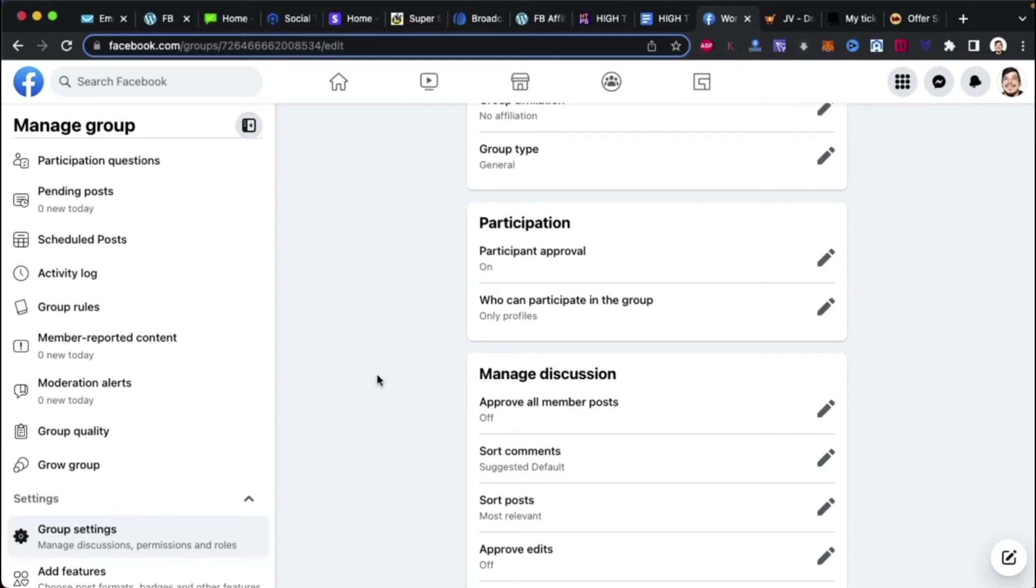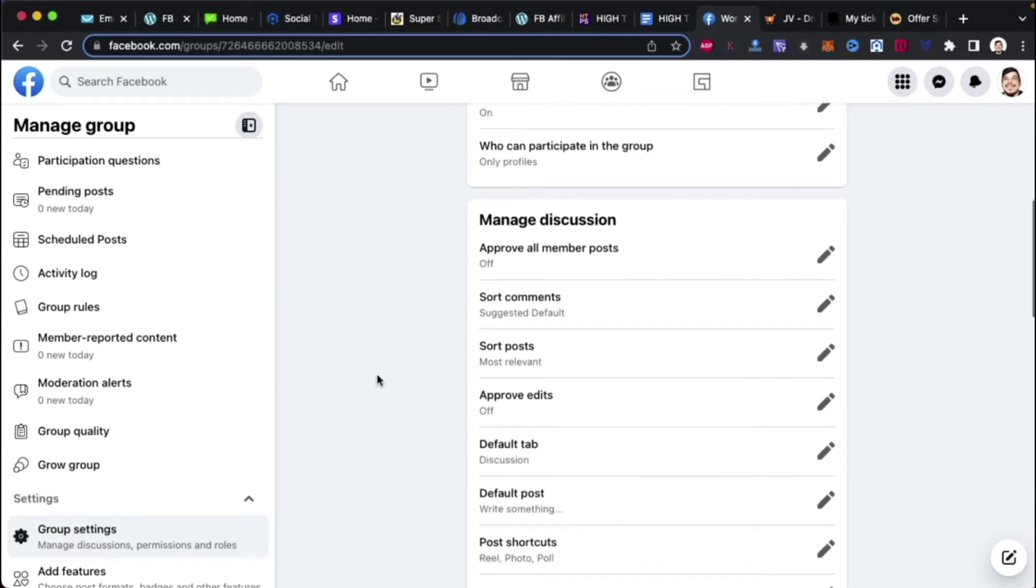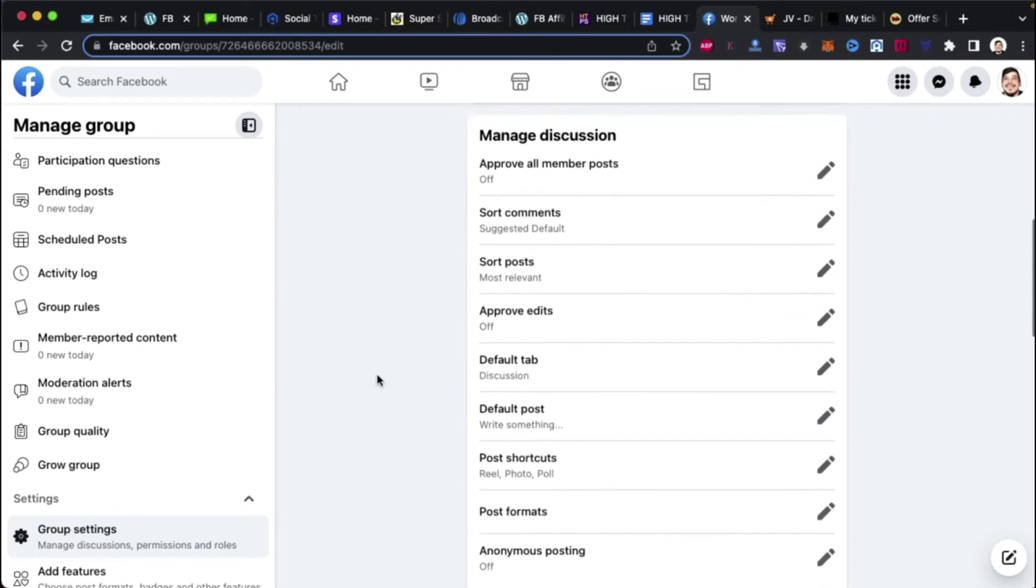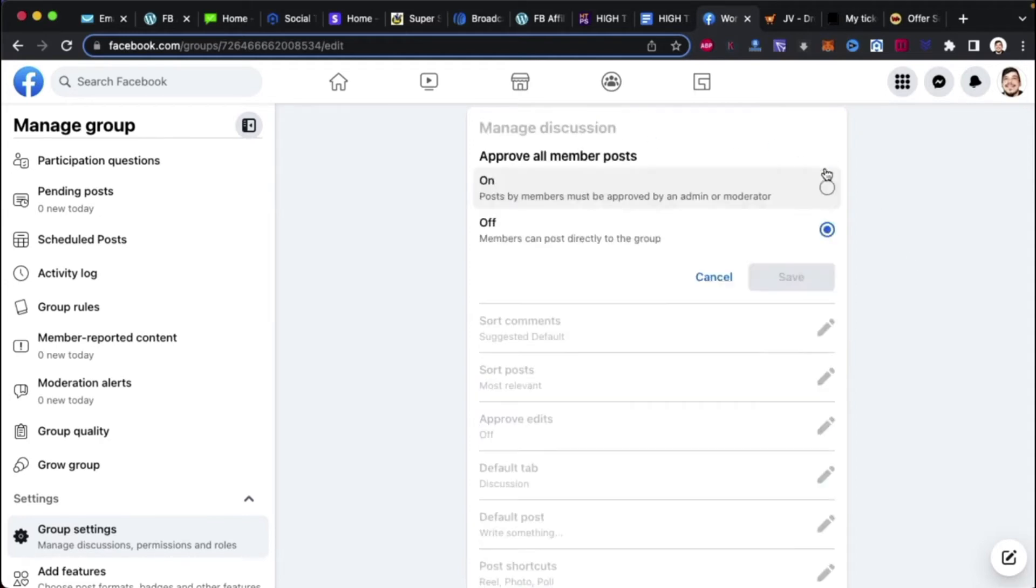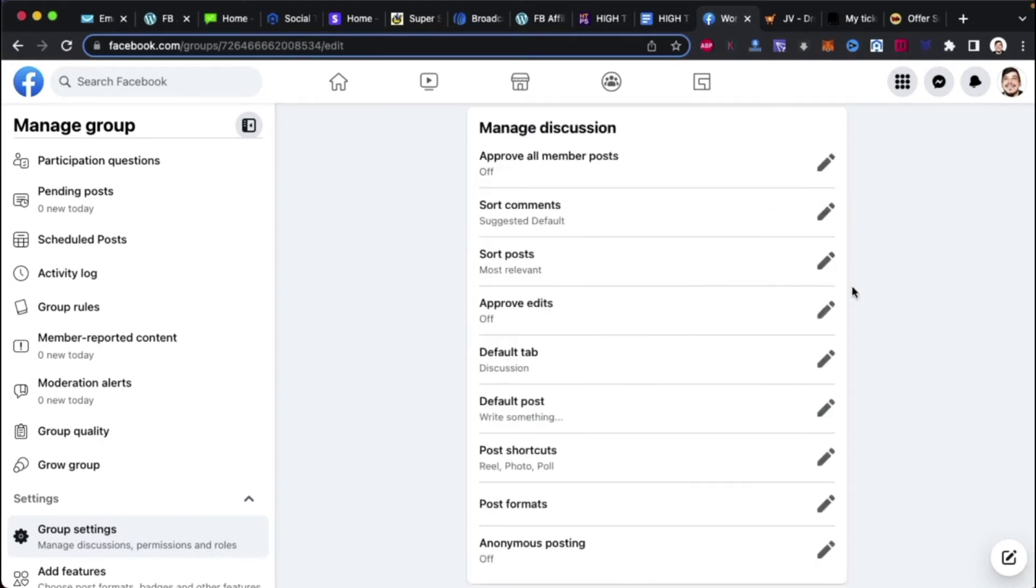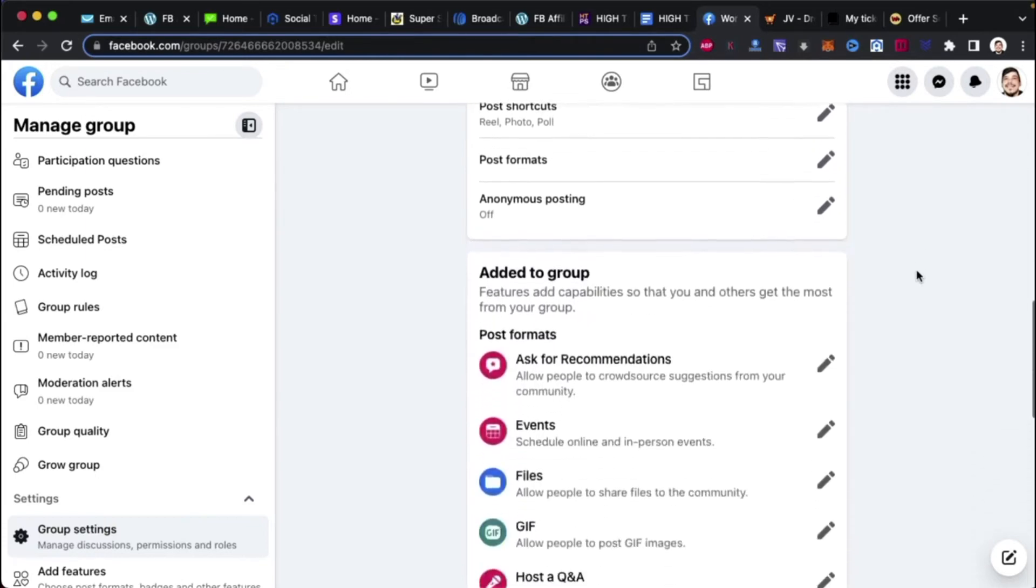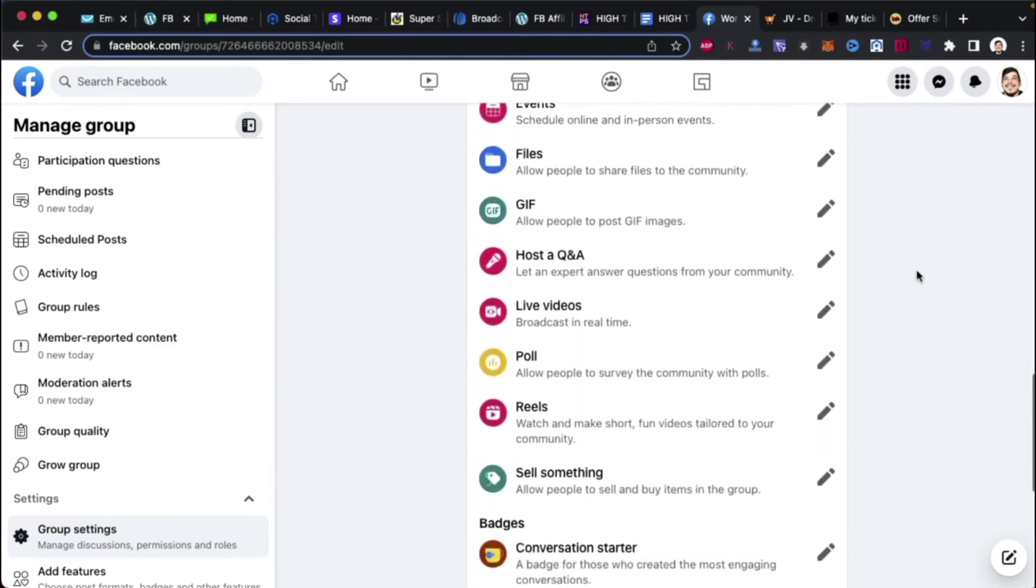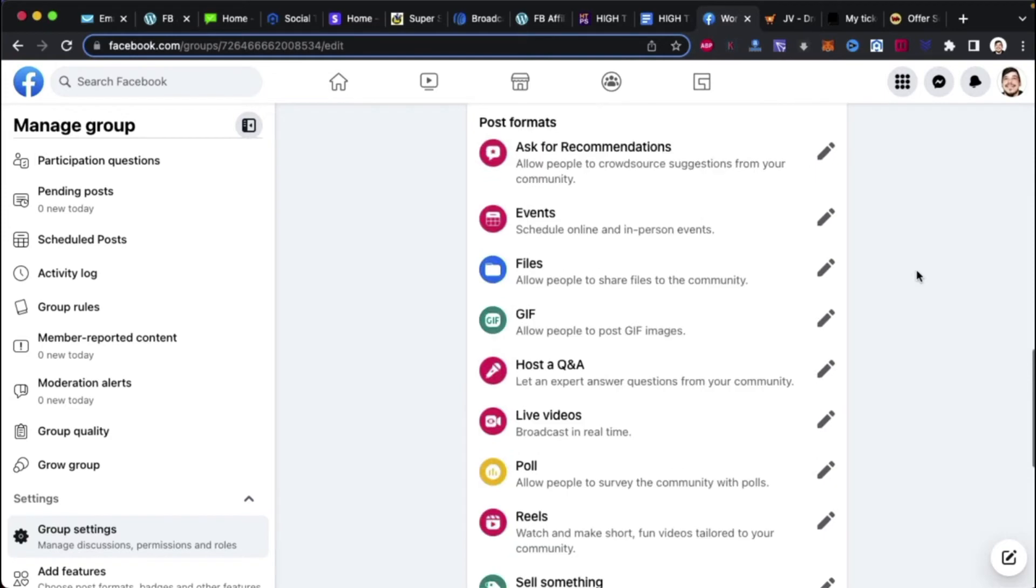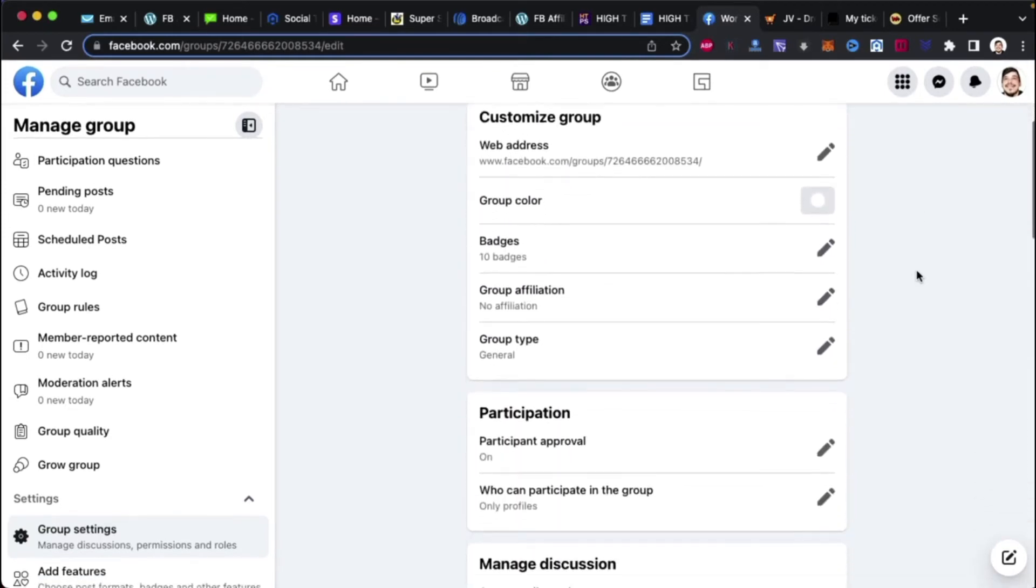Sometimes yours might be set to profiles and pages. If you know spam pages join, go to only profiles. It's the best way. Go to only profiles if it's toggled the other way for you guys on your side. Because I had to do that with one of my groups. And I had to tell another group member to do the same. Because they mass create these accounts, and they try to infiltrate the group. So, it's pretty interesting what they try to do, some of these people. Anyhow, that's why I say only profiles. Anyhow. Approve all members posts.